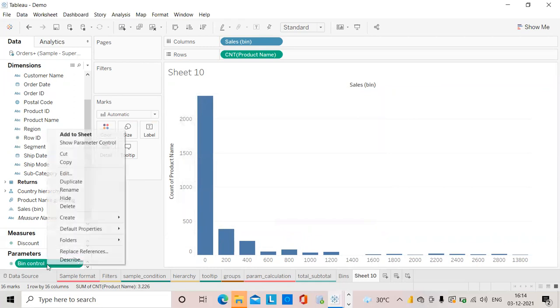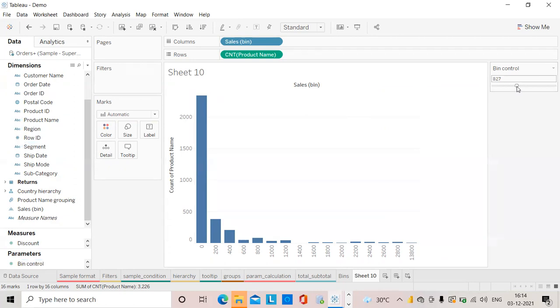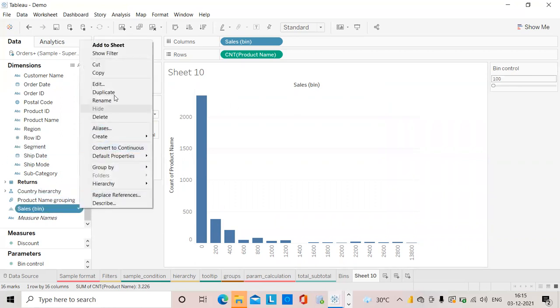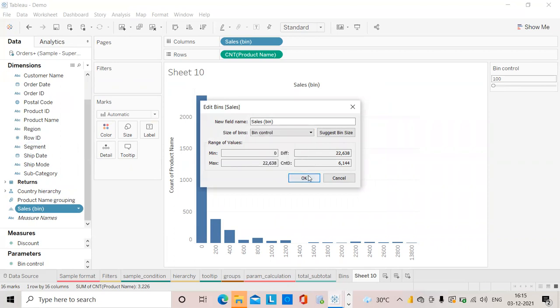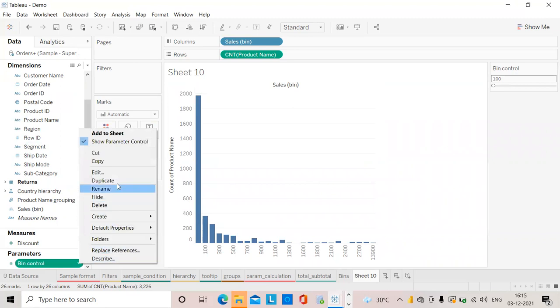I will show parameter control so here we can control the size of the bins. It is not working now but we can do it from the sales bin - we have to pass that parameter. Here size of bins, we need to pass that bin control parameter which I have created.